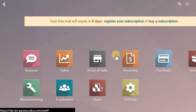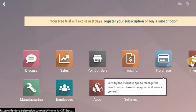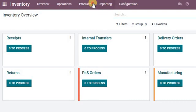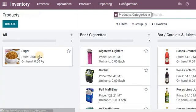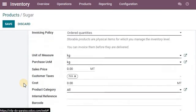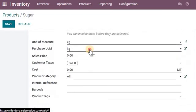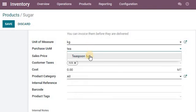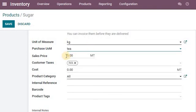Go back to our product — inventory, products. There is our sugar. Edit. Now if we go to unit of purchase and measure and search teaspoon, there is our teaspoon.